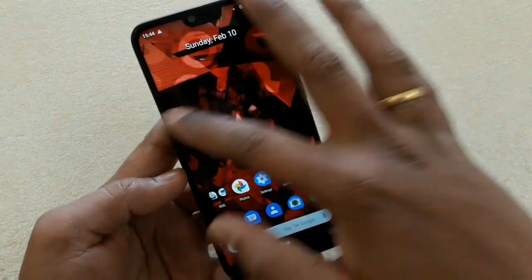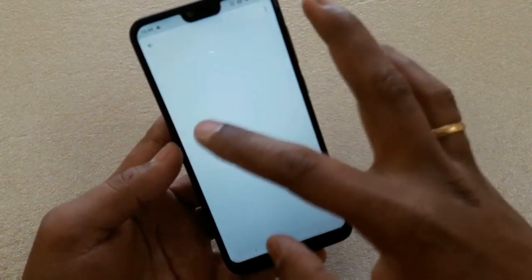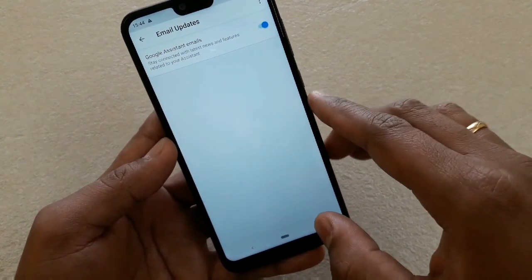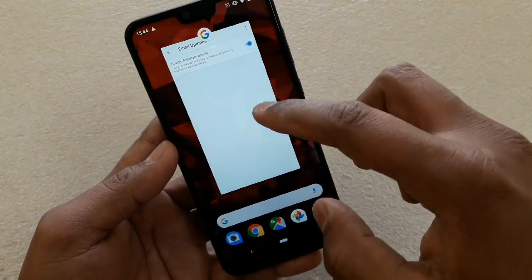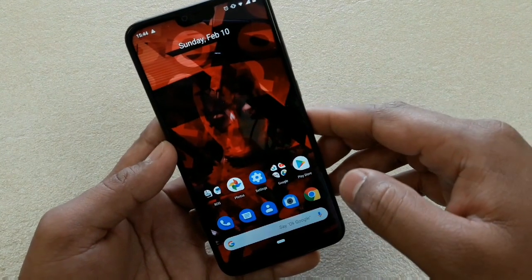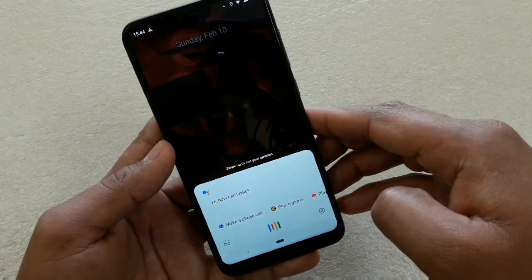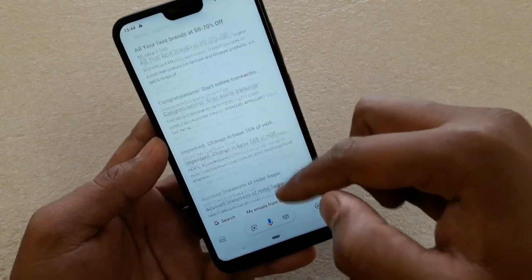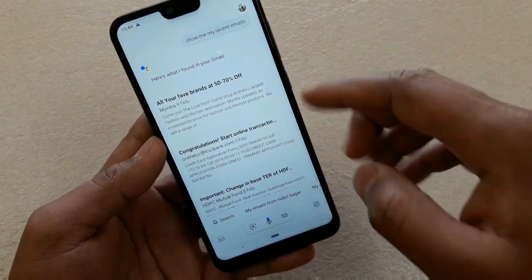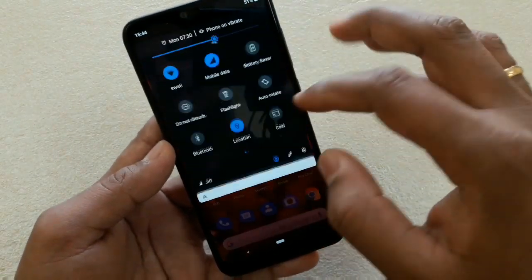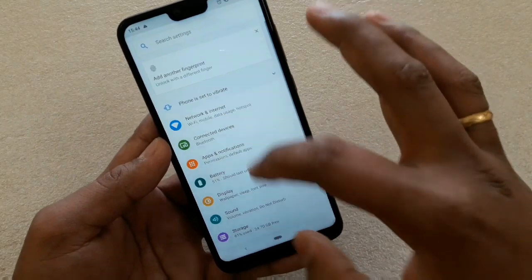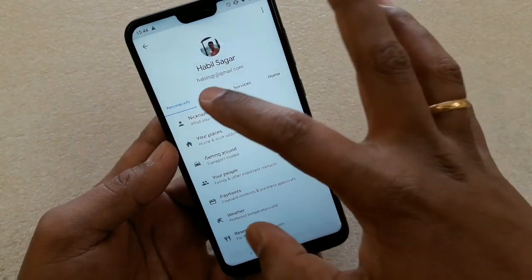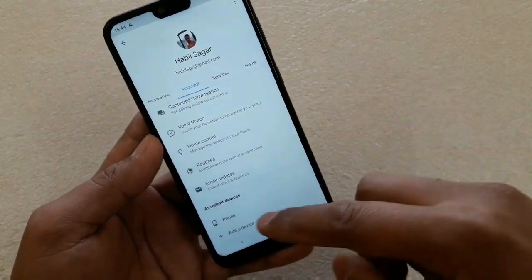Email Updates is also a really good feature. You can tell your assistant to show your recent emails — just say 'Okay Google, show me my recent emails' and you can check all emails you've received. It takes just a second and is really convenient.